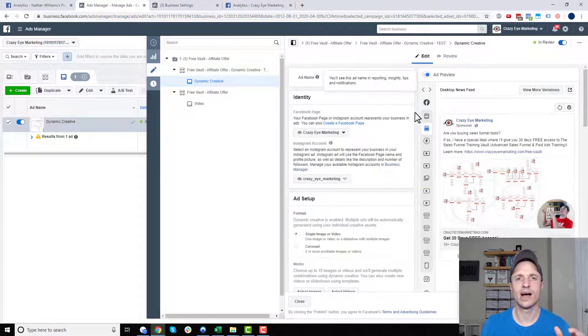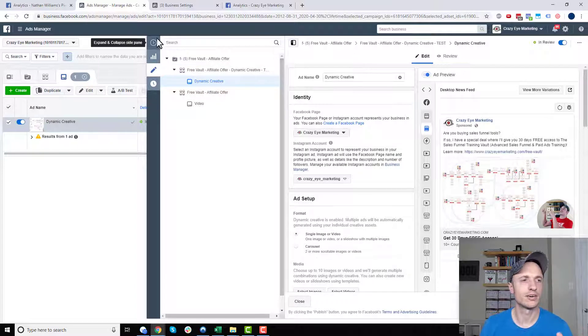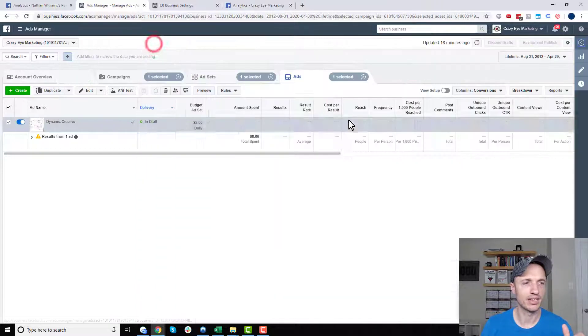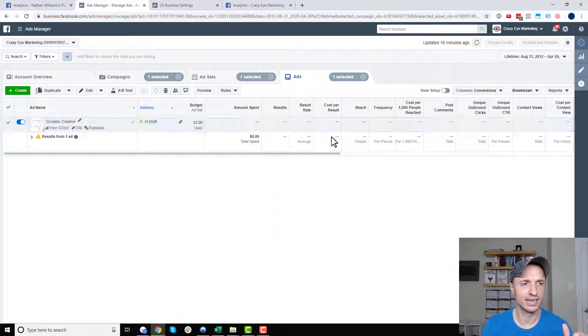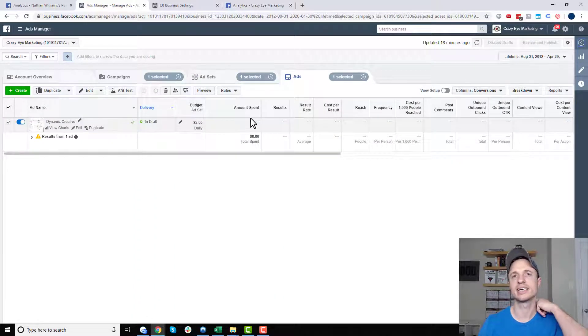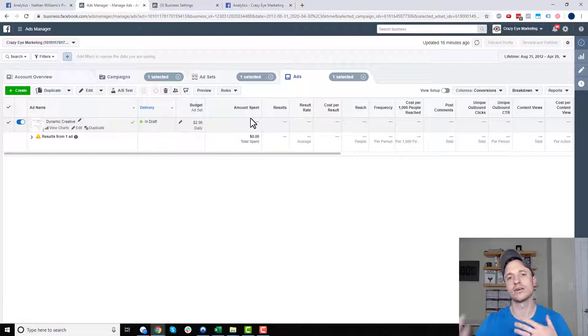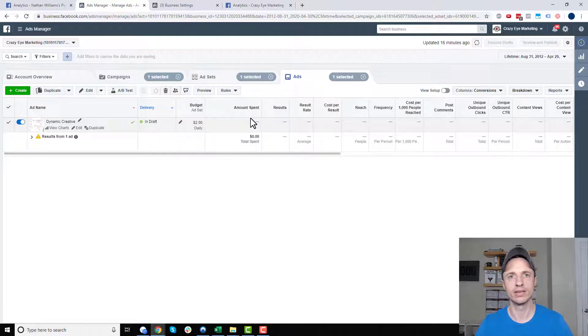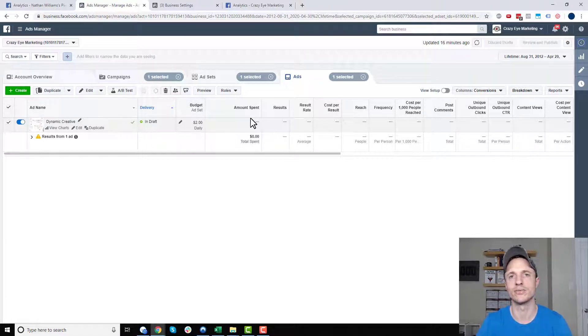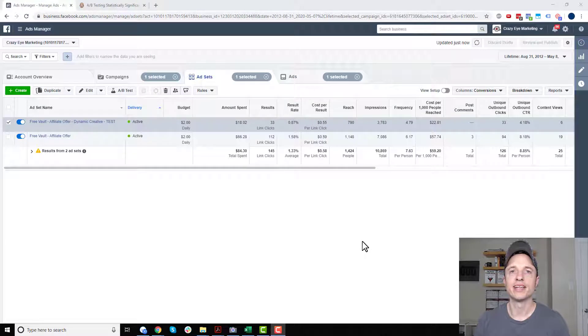I'm going to go ahead and publish it now. And it's going to go out into the world and start running. And I'll come back and check on it in a few days. And we'll look at the stats together. And we'll cover what to do with this information that we're gathering. So I'll see you in a couple days.